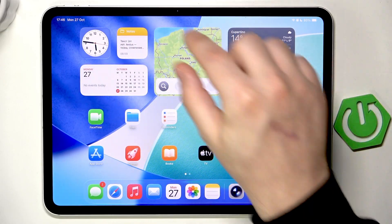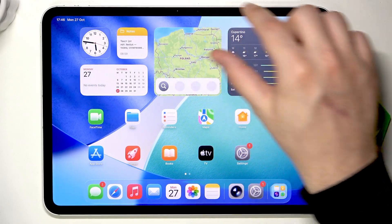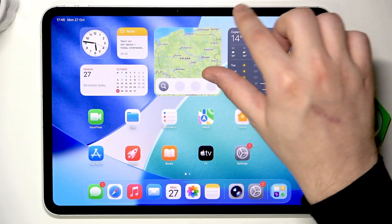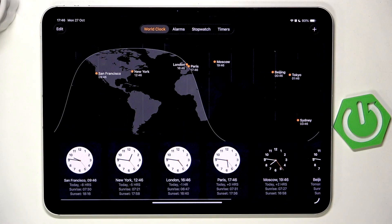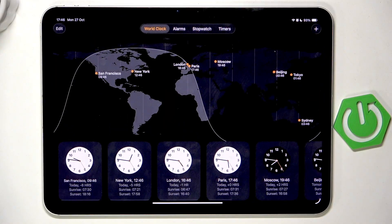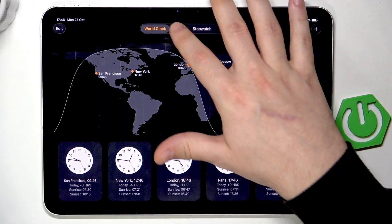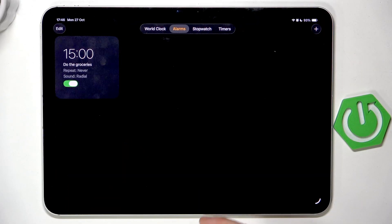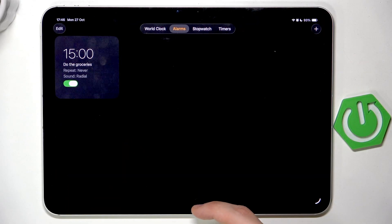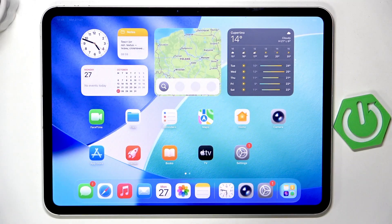You can see at the top of the screen that it has been successfully set. Let's check it — you can see '3 PM, Do the groceries' is enabled, so everything went just like it should. Now let's try something else.